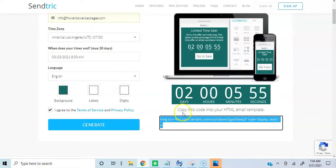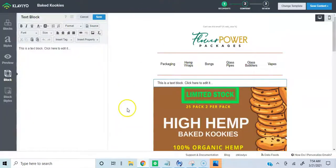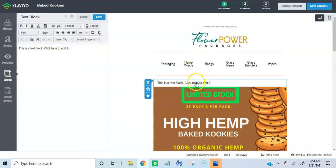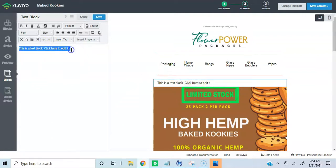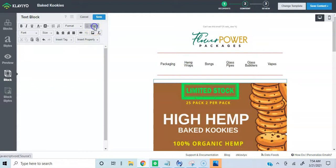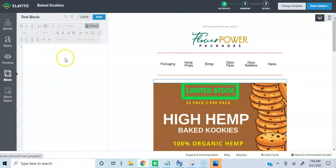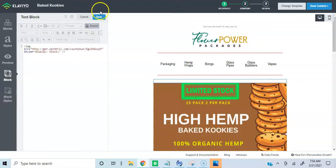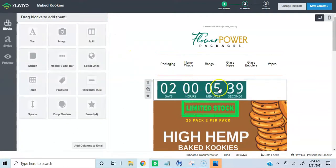I'm going to grab the code and go back over to my email campaign. I've added the text block right here. So I'm going to go ahead and delete this, go to source, and paste the code. Hit save. And here's my timer.